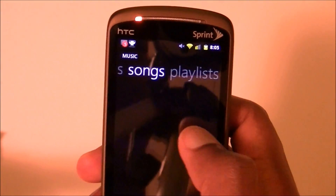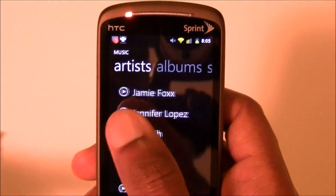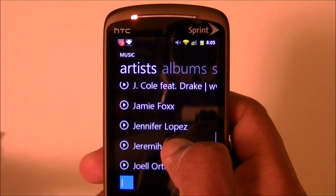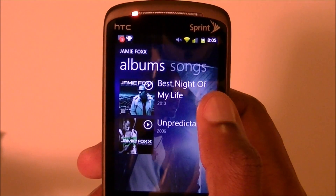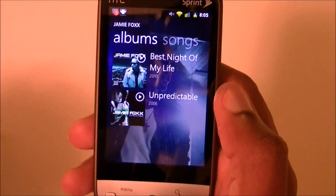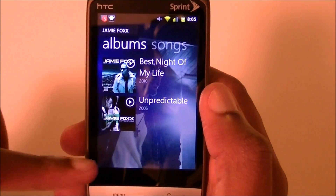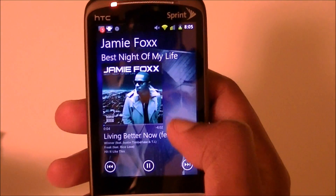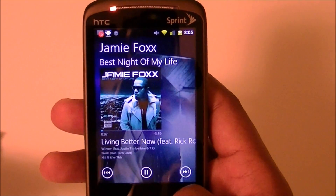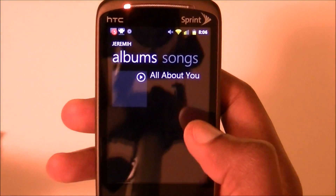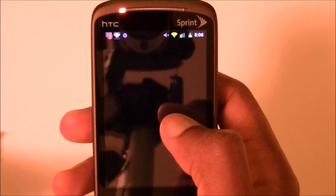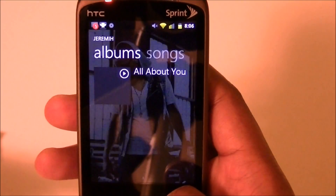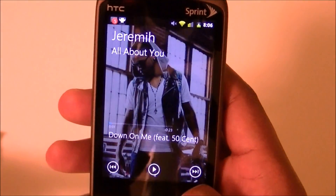One thing I do like about this — if you like more simplistic type interfaces, this is real nice. Not laggy at all. And one thing I do like is when you select an artist, like Jamie Foxx, it'll automatically use a background while you're playing the song. So I hit that and it automatically has the background. If I were to choose a different artist, like Jeremiah — see, that's cool. So that's real cool.